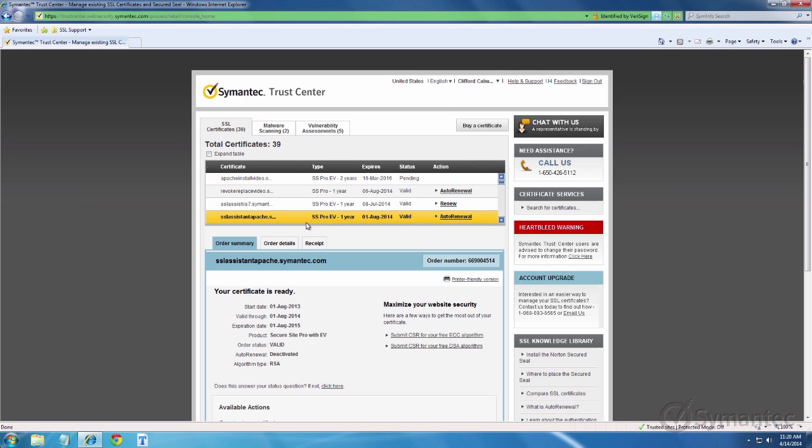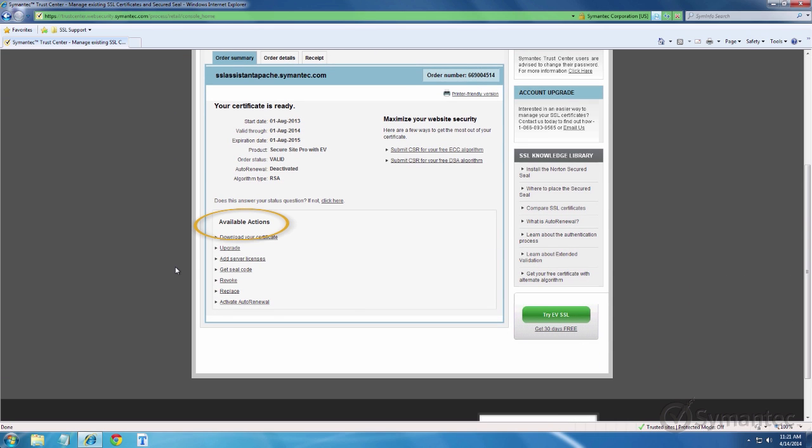Ensure the correct certificate is selected by verifying the order number and the validity dates. Once verified, scroll down to available actions, then click the replace link.